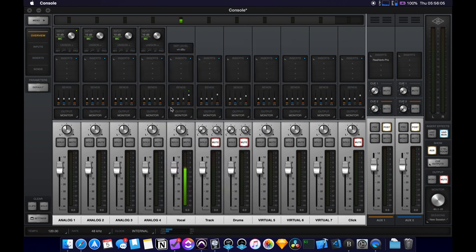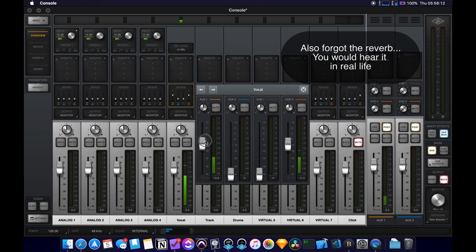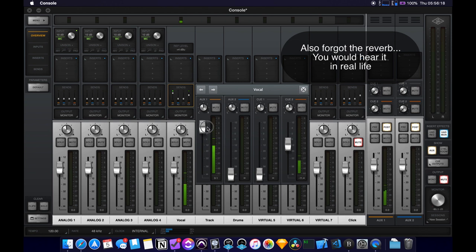And then we can use this. Here's our two auxes. So the aux fader to send part of the signal to the reverbs that you see here coming up and you can hear that my voice is getting more and more reverb if I turn it up really high, or low.